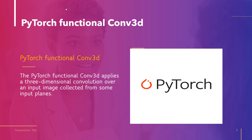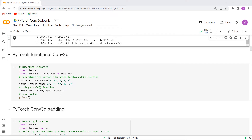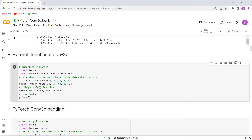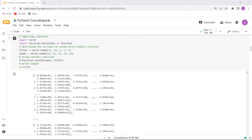Now we will understand the concept of PyTorch Functional Conv3D with the help of an example. Firstly, we will import all the necessary libraries such as import torch and import torch.nn.functional. After importing the libraries, we describe the filter variable and input variable using the torch.randn function, then we use the conv3d function. Finally, we print the output using the print function. Execute this cell and you can see that the PyTorch Functional Conv3D values are printed on the screen.